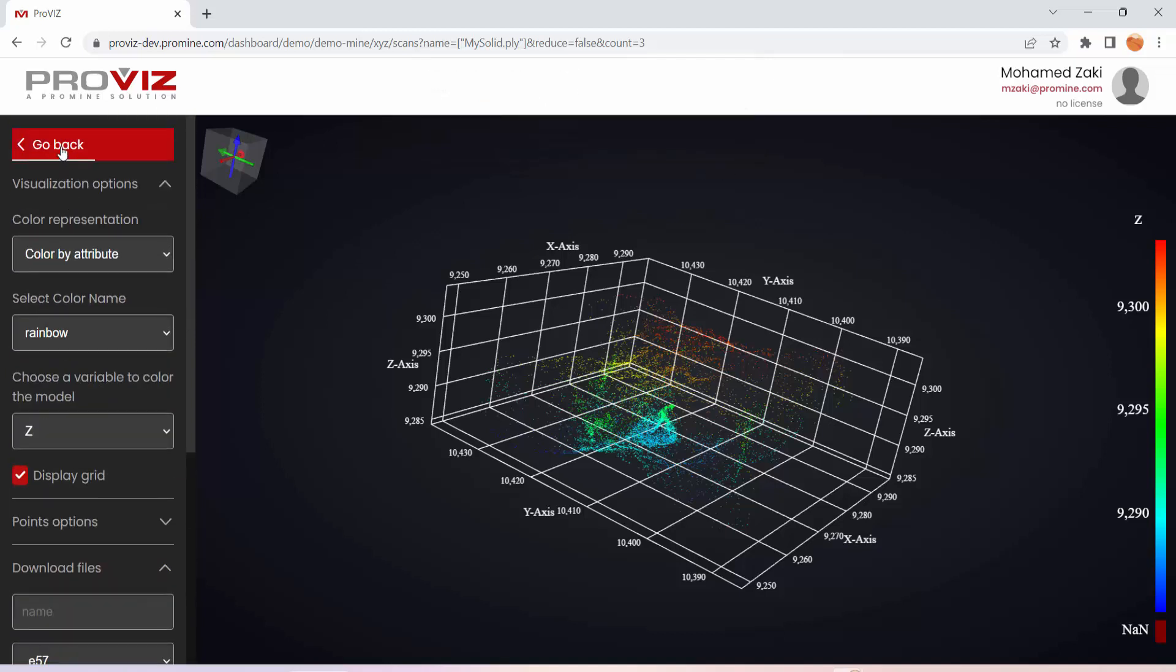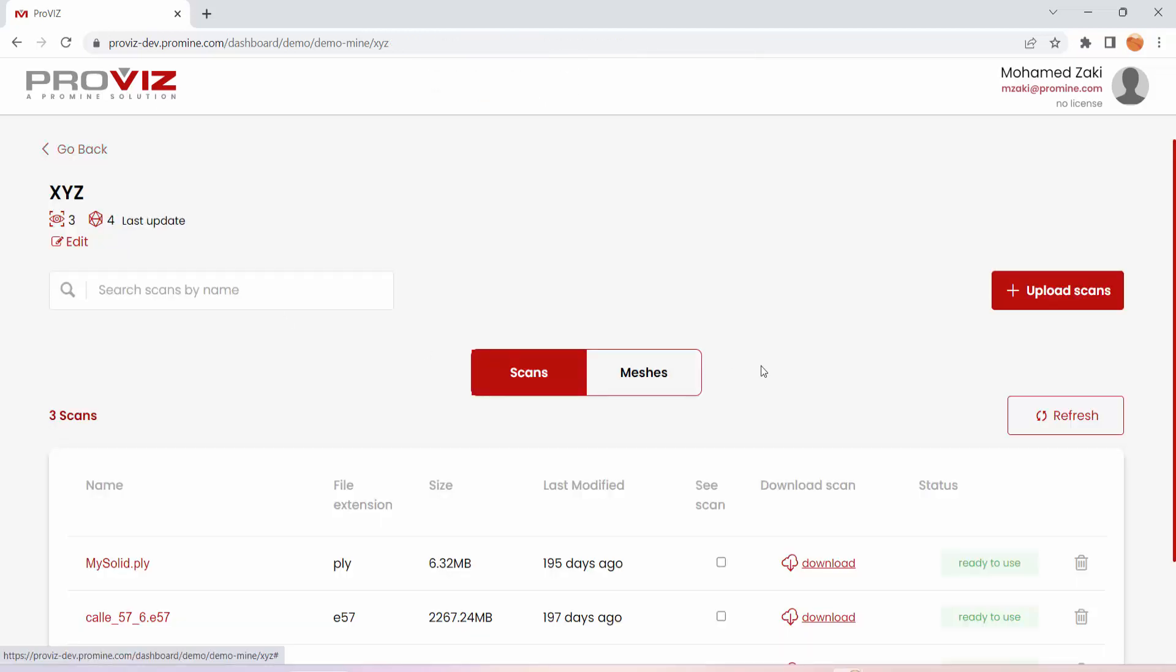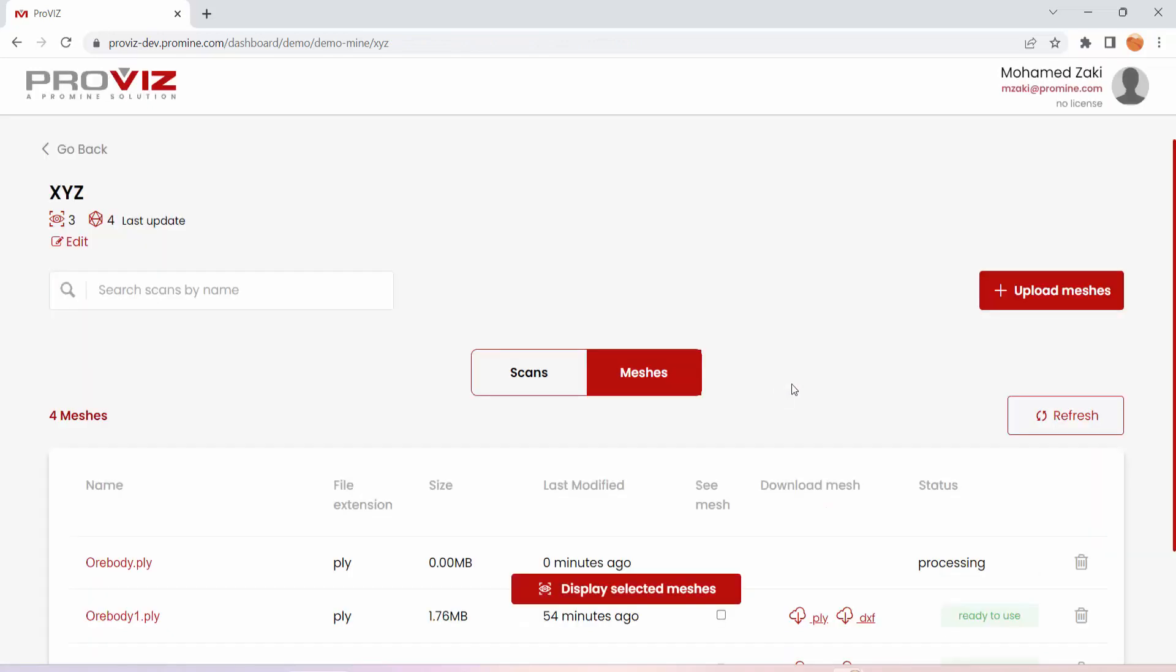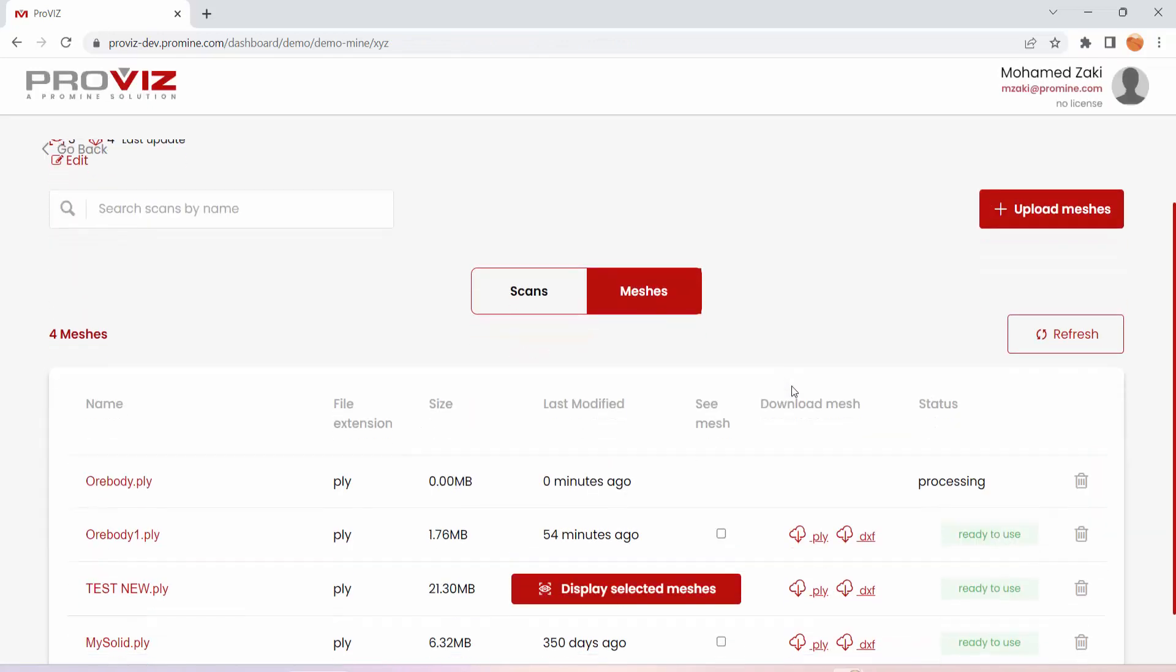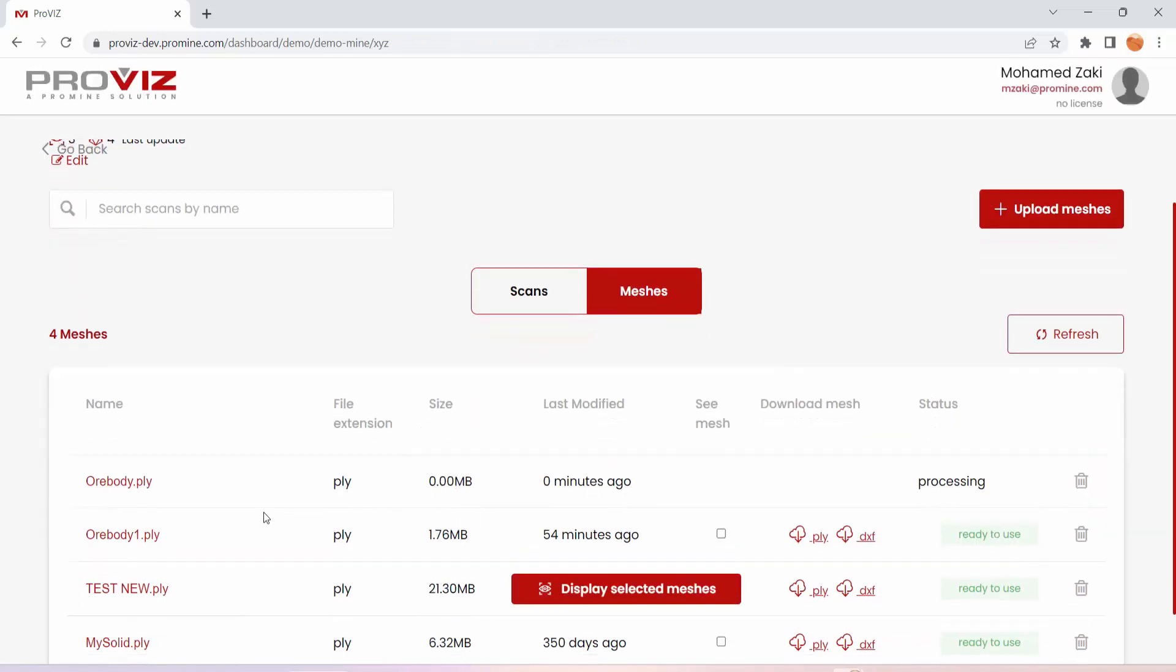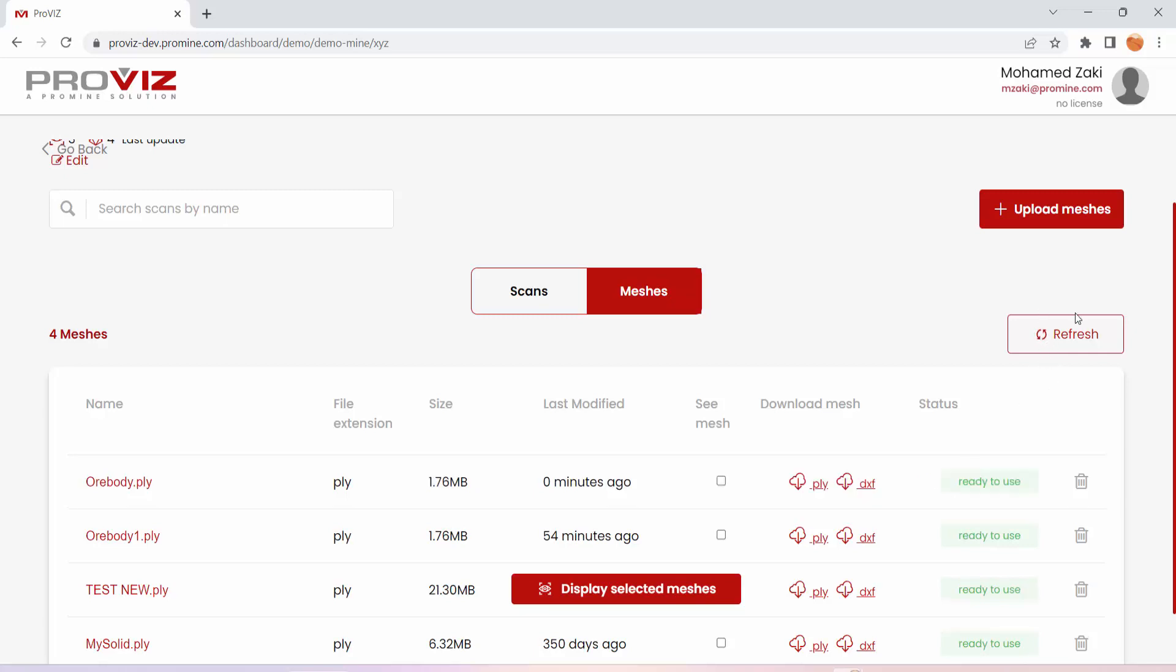go to Go Back, and then switch to Meshes. Here, you'll basically see a processing status, and all you have to do is just wait a couple of minutes until it's ready to use. Make sure to refresh, and there we go.